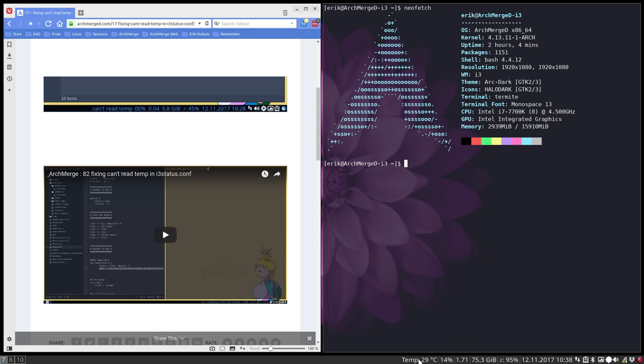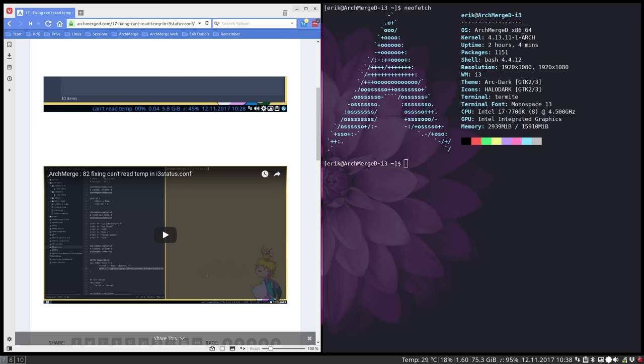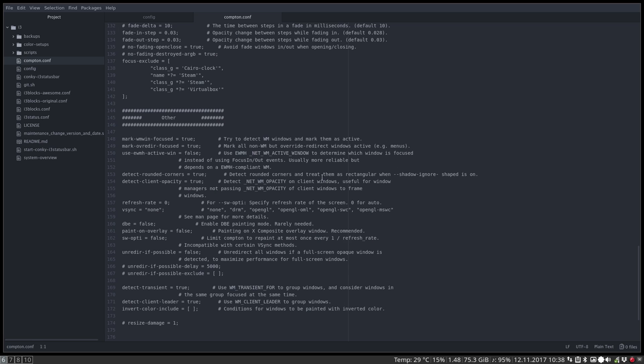So you see here temp 29 degrees, but when I go to my other screen, let's move that to number 6. The screen key is Eric.